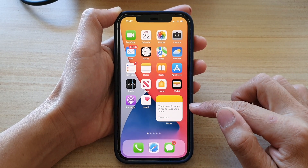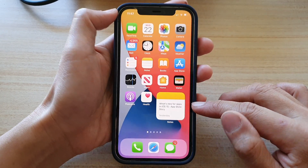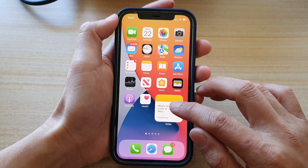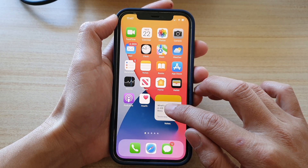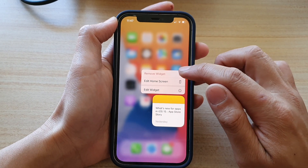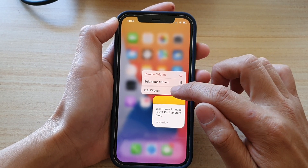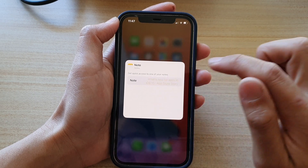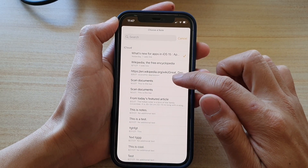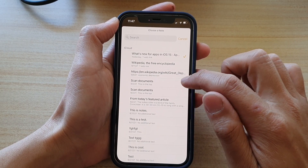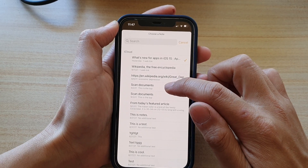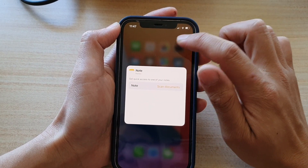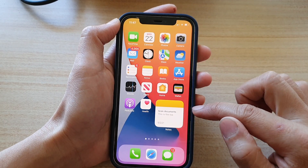Now the widget will use a default note. So if you want to change it, touch and hold on the widget, and from the pop-up menu tap on edit widget. In here, tap on note and select a note that you would like to use. For example, I'm going to choose this scan documents note, and then tap outside the box to update the changes.